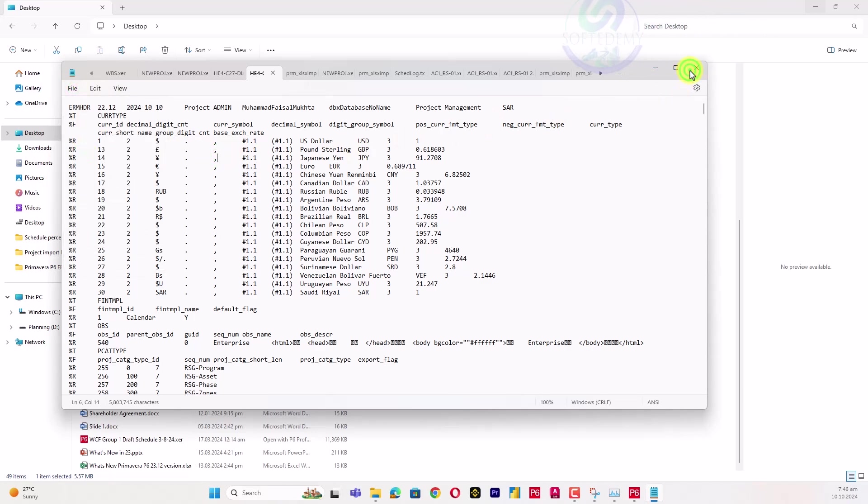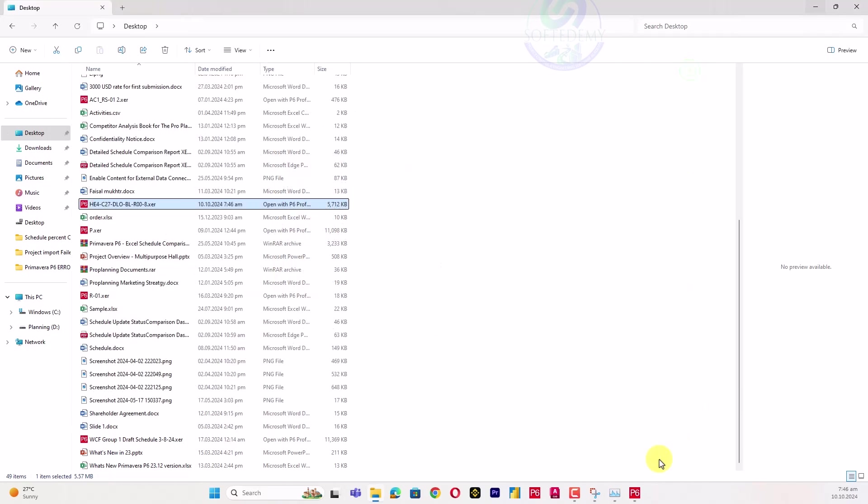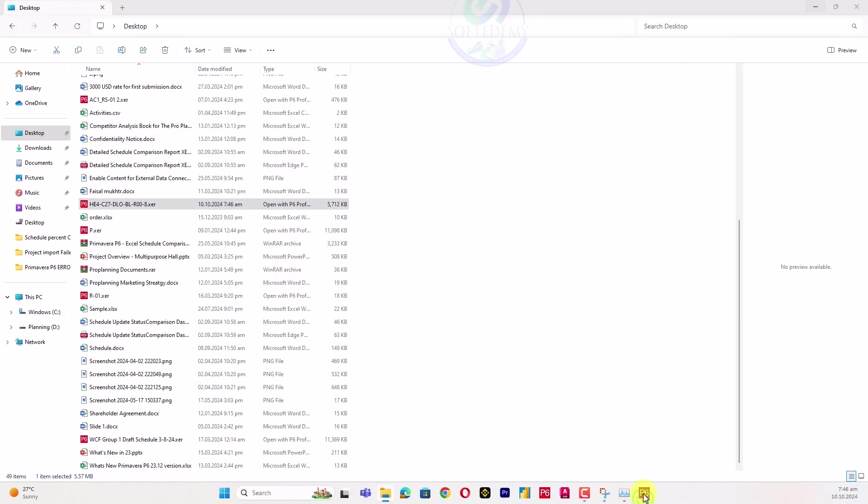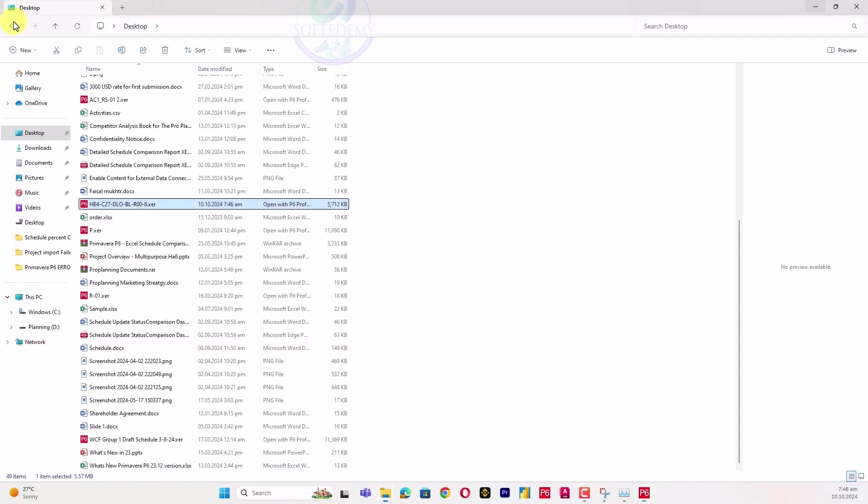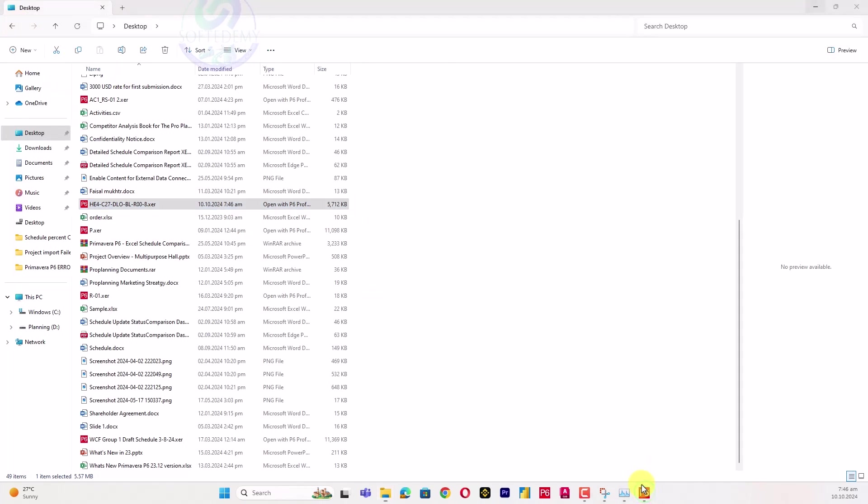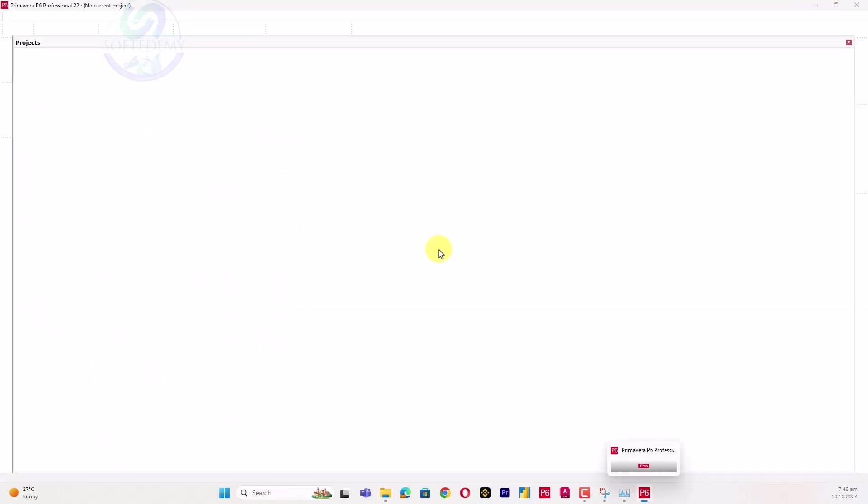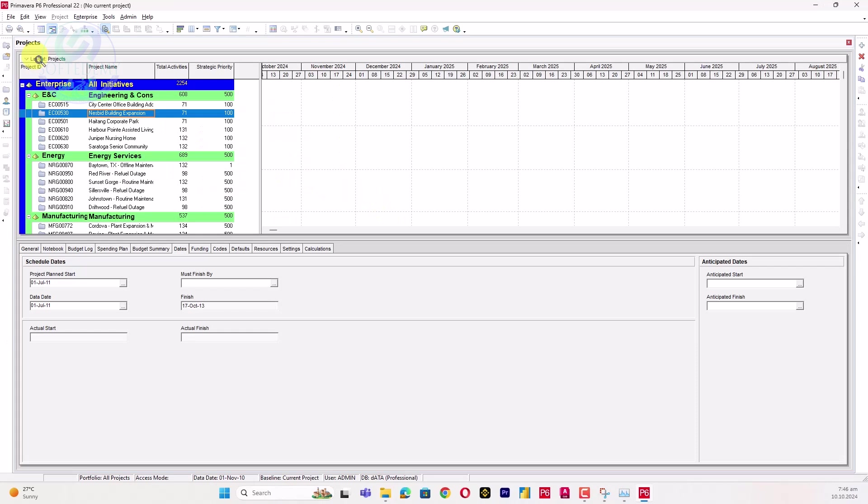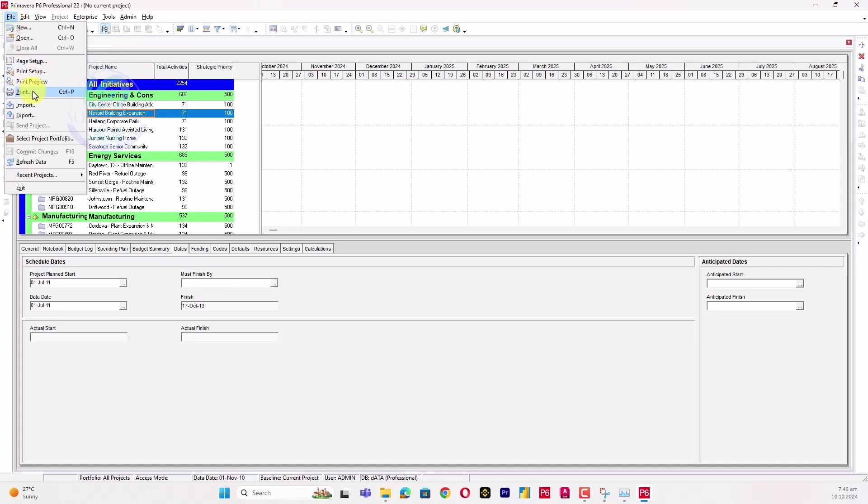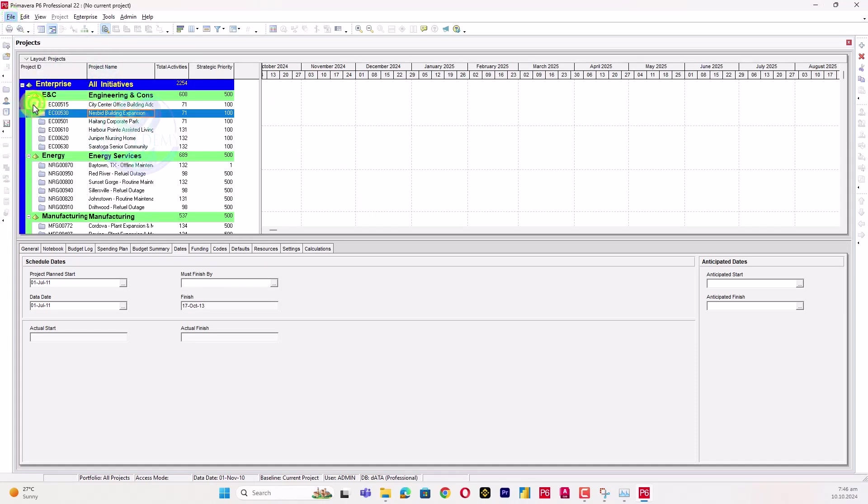Close this file and now go to Primavera P6. Let's go to Primavera P6.